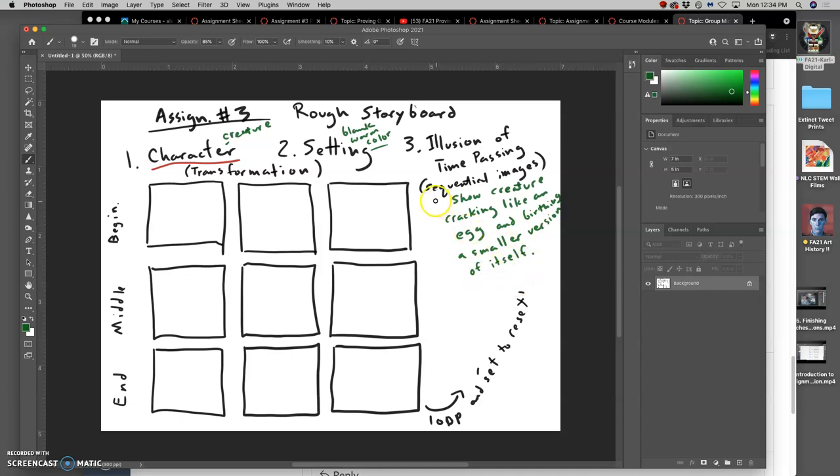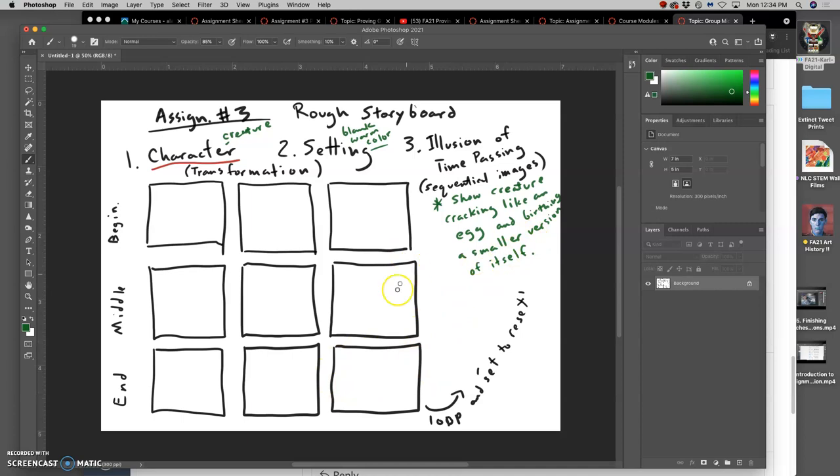So now this is my story, this is my concept. I'm going to show the creature cracking like an egg and birthing a smaller version of itself. What's nice about that is it automatically sets to reset.